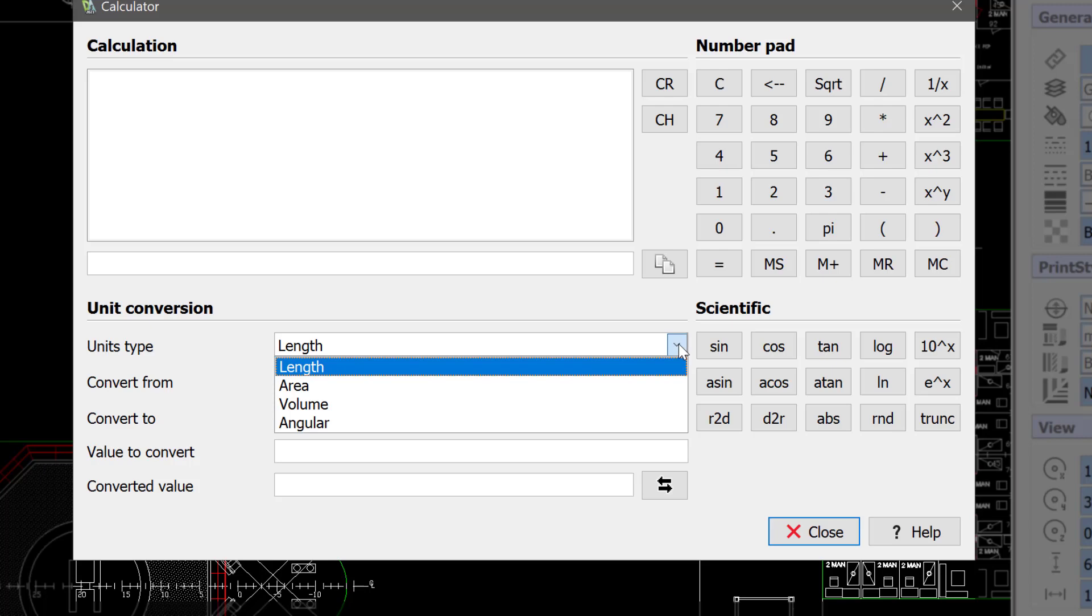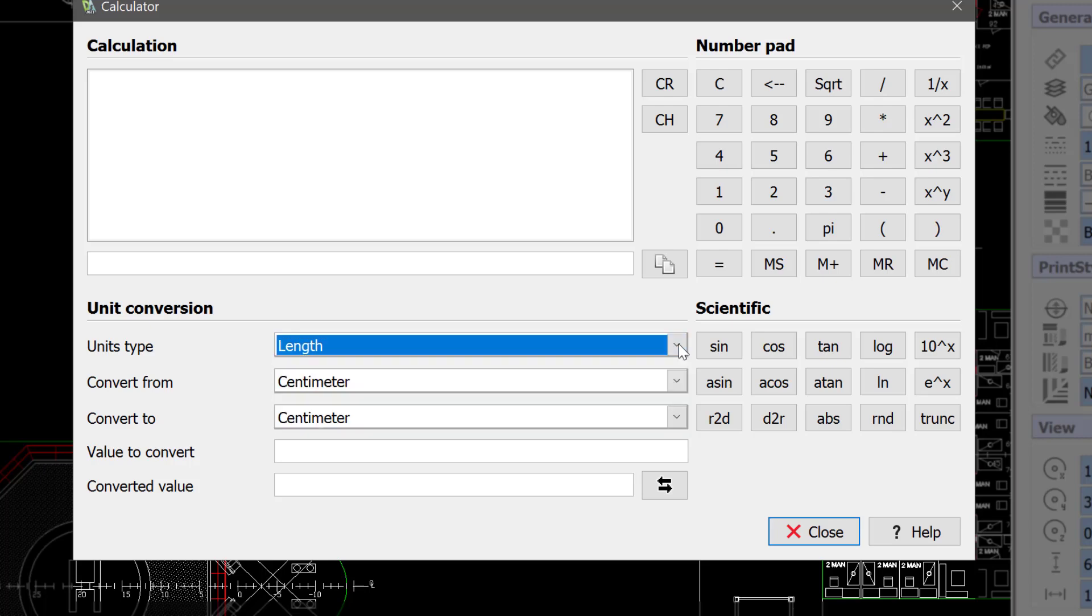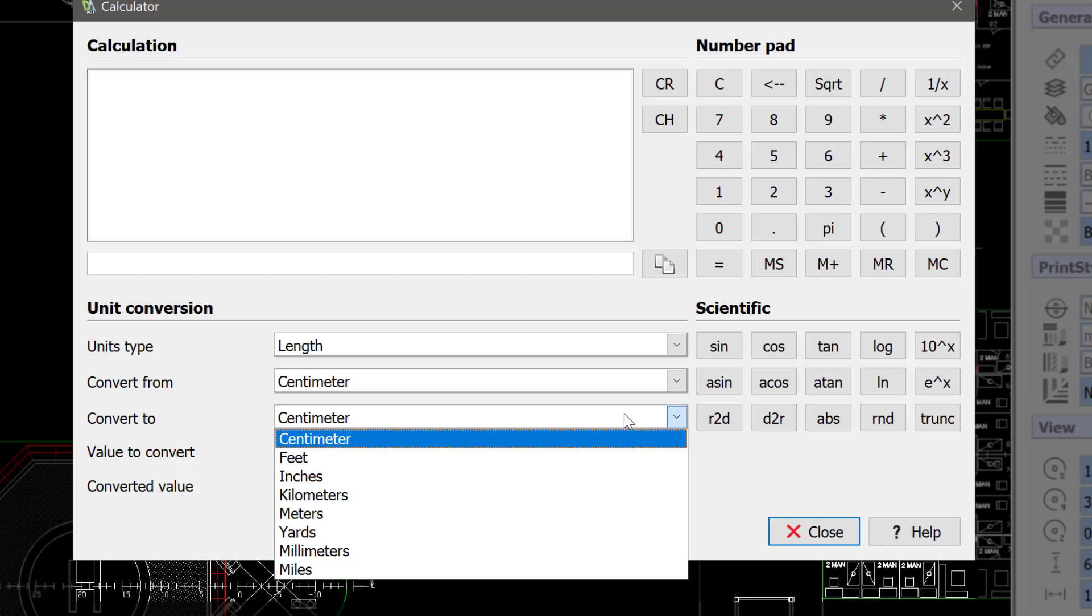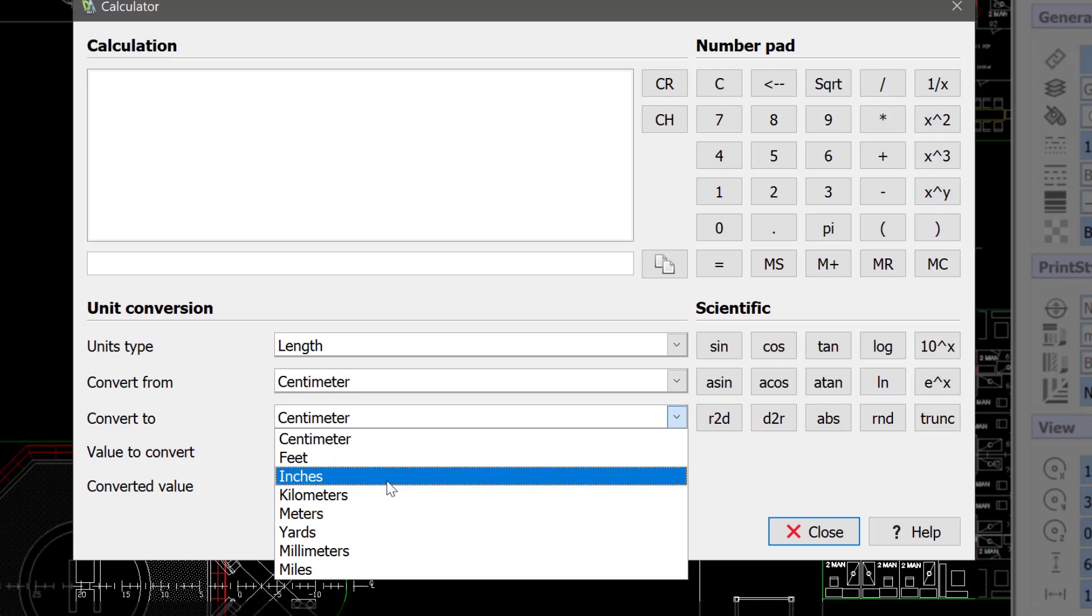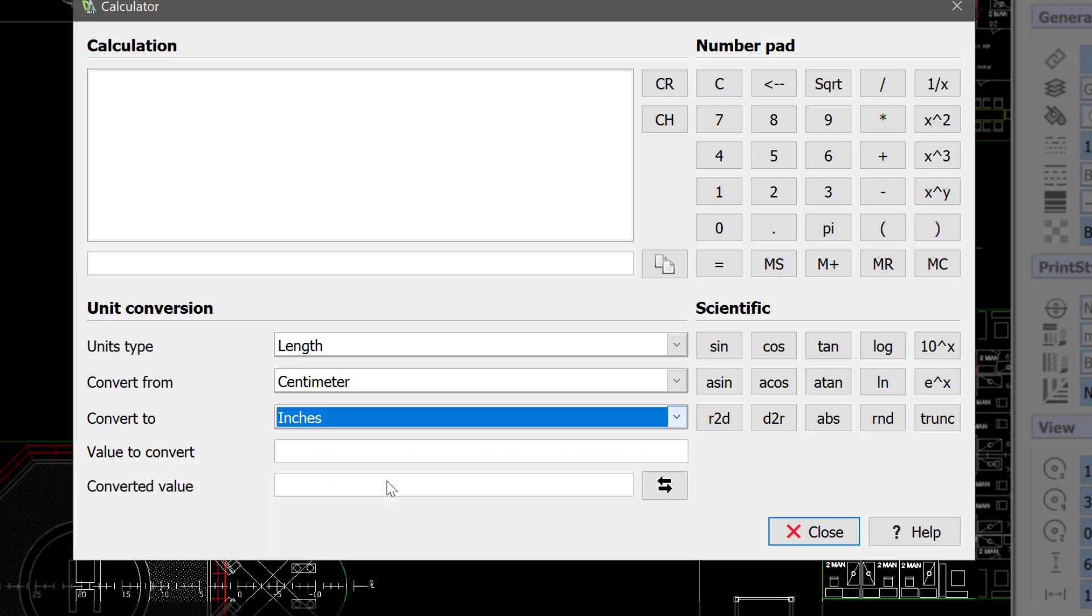We're going to look at Length. And convert from Centimeter, we'll change this to Inches. Let's say we're going to do a couple of interesting things.